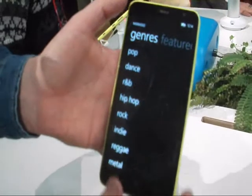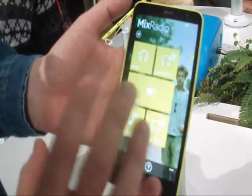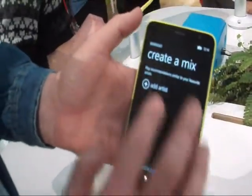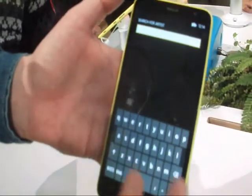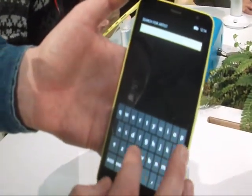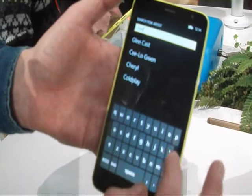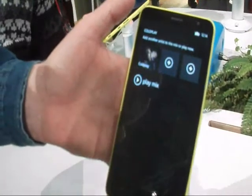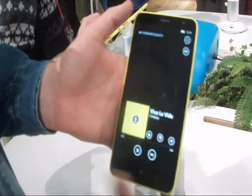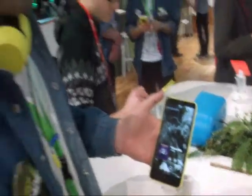We also have a more personalised way of listening to music with Mix Radio. I can go into 'Create a Mix', choose one of my favourite artists — let's say Coldplay, because they're pretty popular. I can add up to three artists and then hit 'Play Mix', and it's going to create a dynamic playlist for me based around those artists I've chosen.